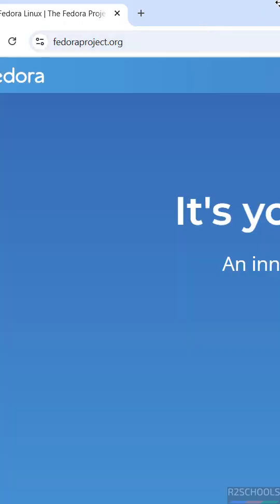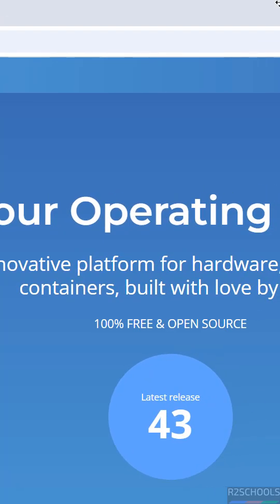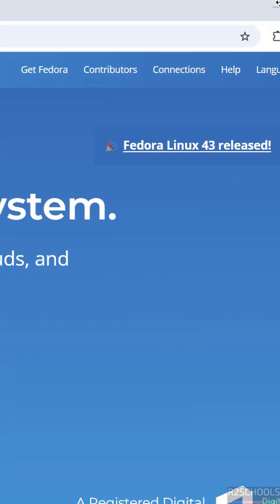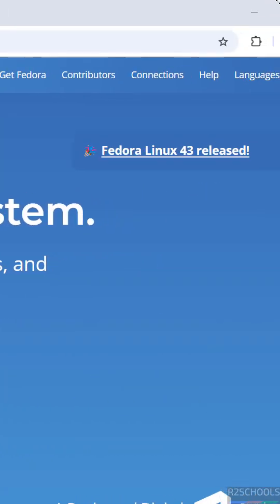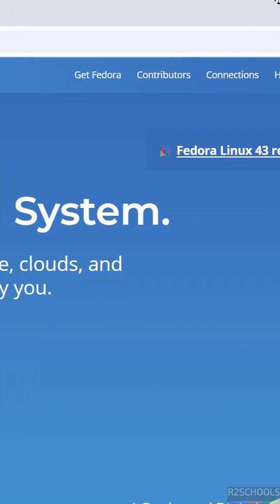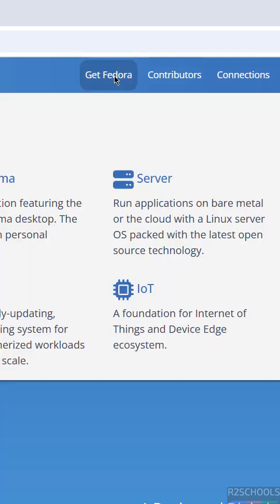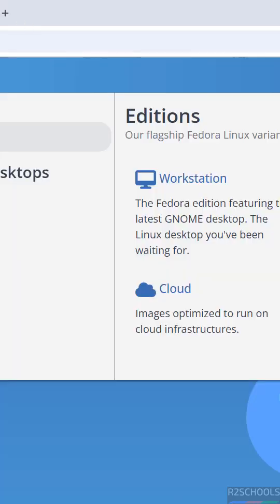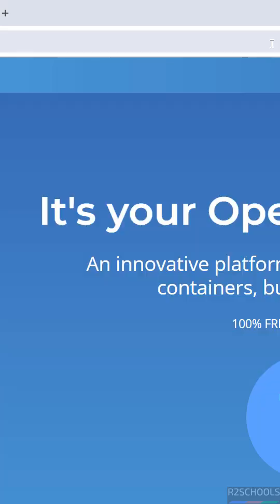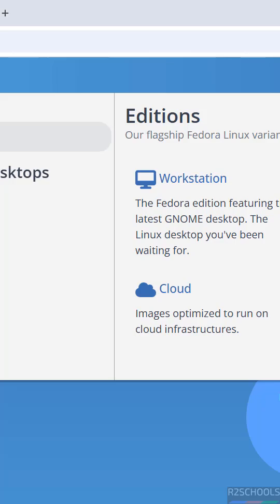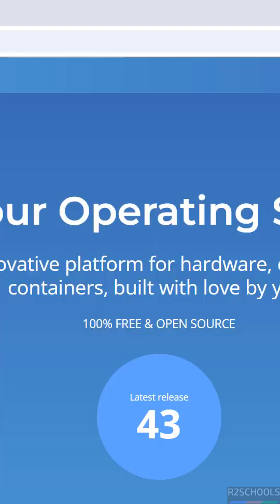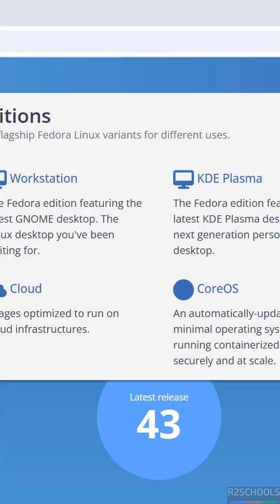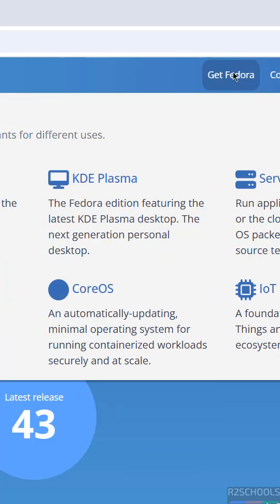You can see Fedora Linux 43 has been released. Hover your mouse over 'Get Fedora' and you will see options including Workstation, KDE Plasma, Cloud, CoreOS, Server, and IoT.